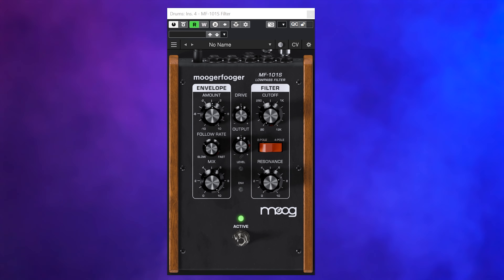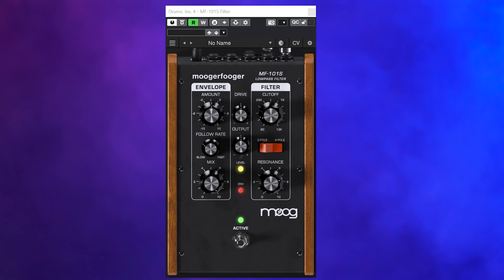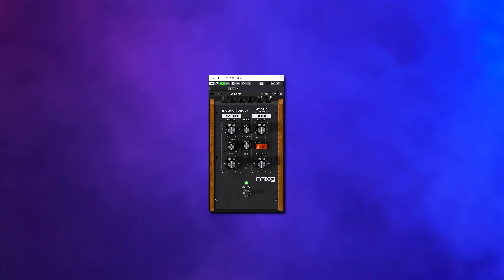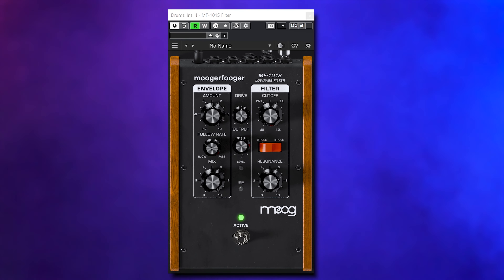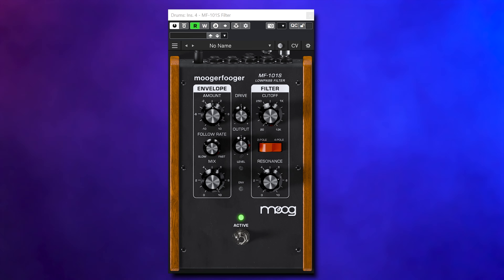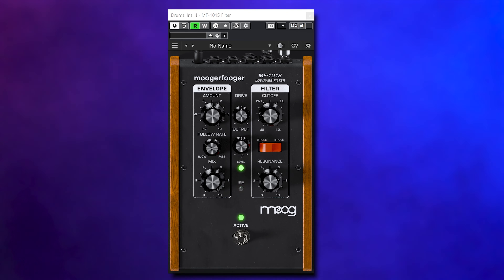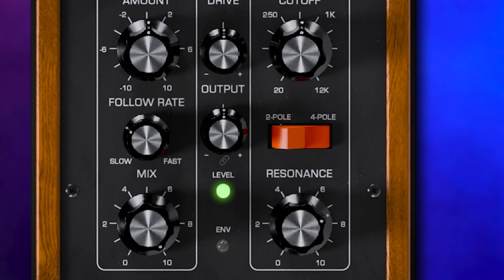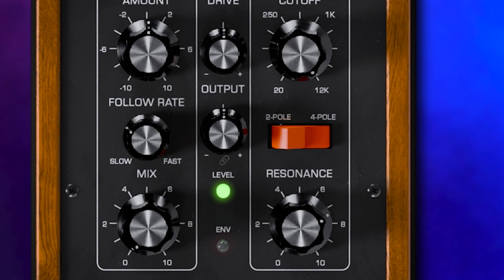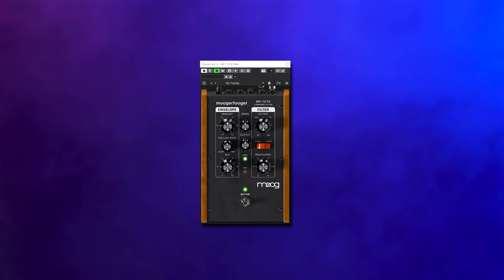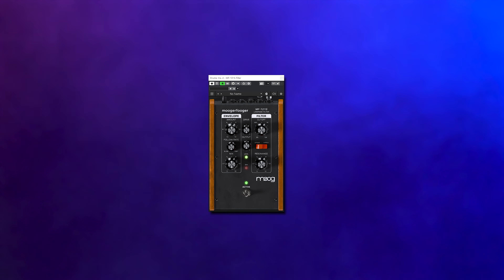The MF101S filter is the classic of these pedals and with good reason — it gives you that Moog 2 and 4 pole ladder filter sound. With the MF101S it's really easy to get that buildup filter effect you want and need. Make sure you set the right amount and resonance, turn up the frequency dial, and also turn down the mix control to get that perfect filter sweep.